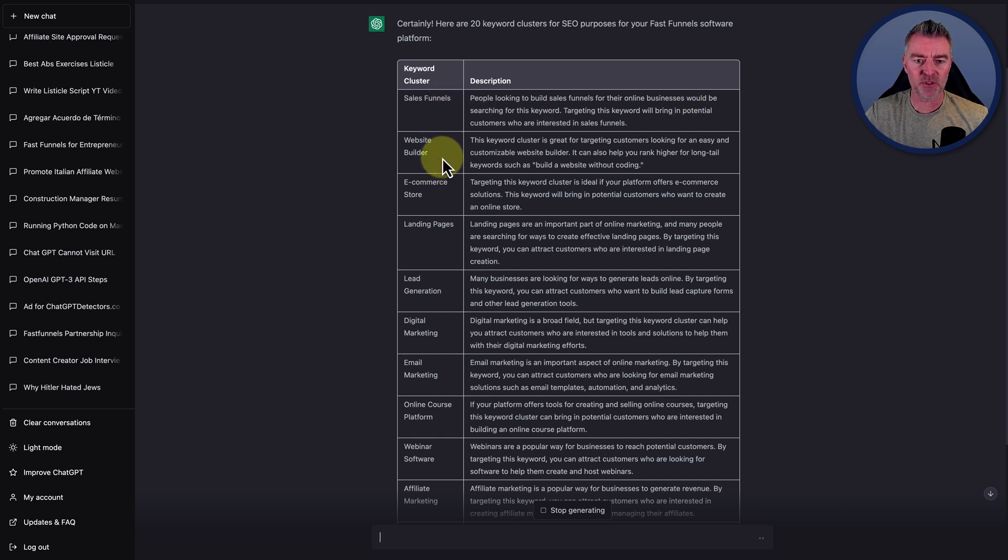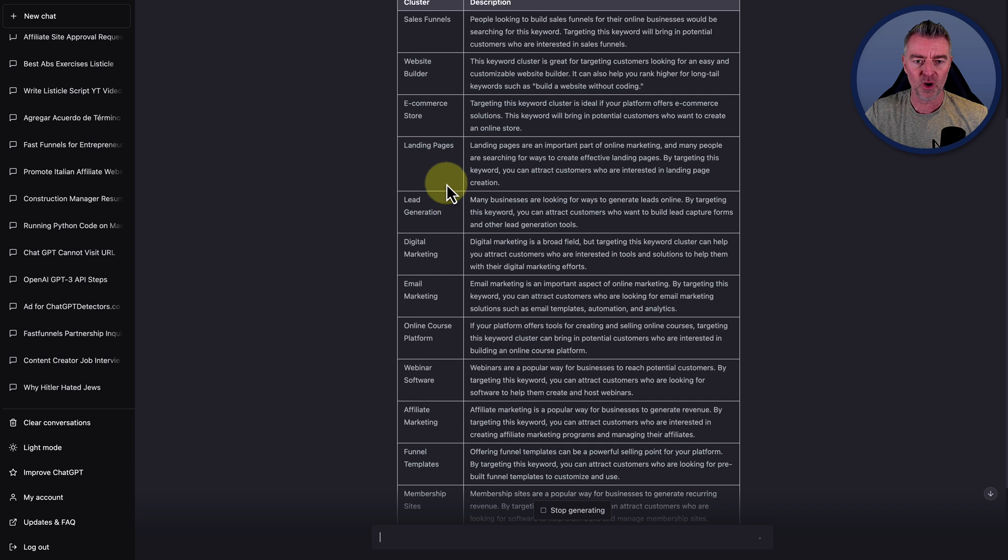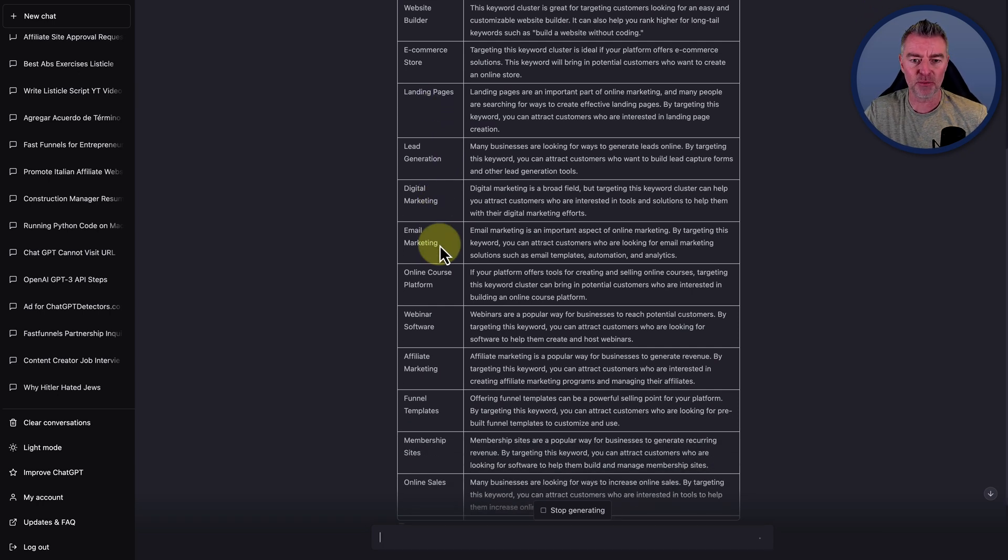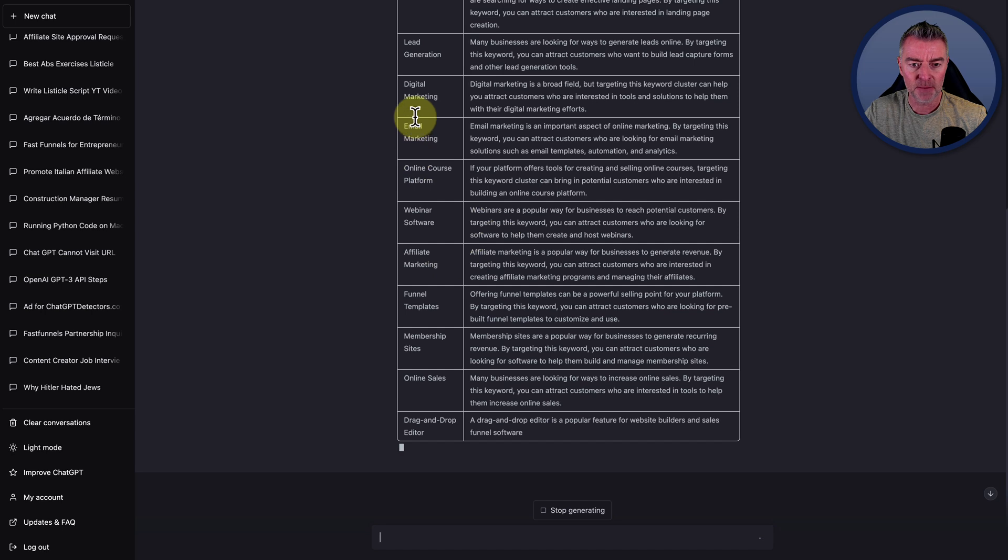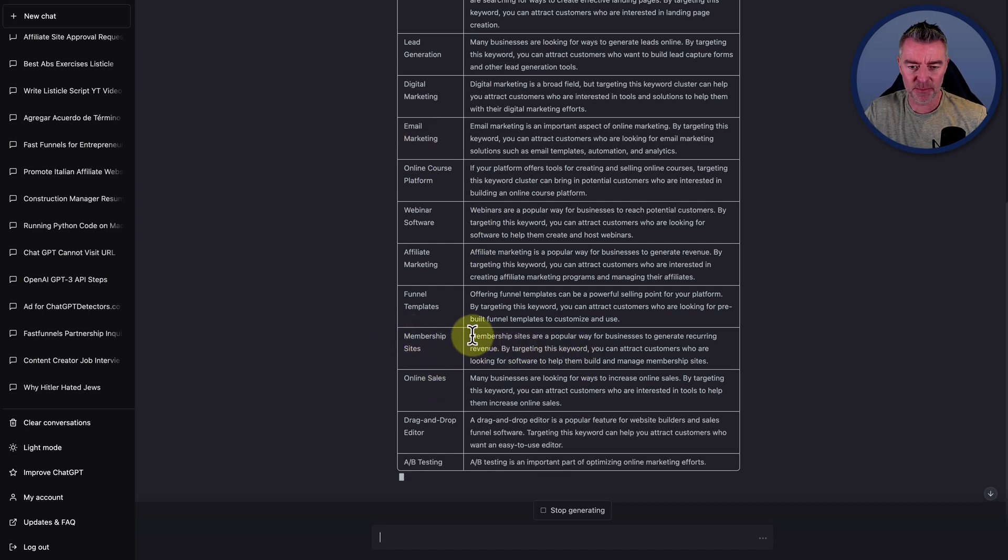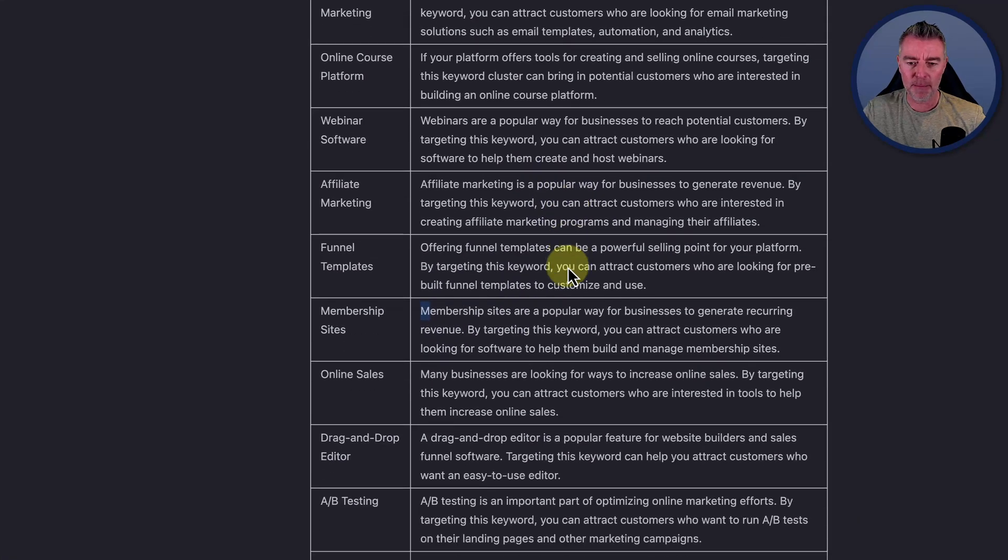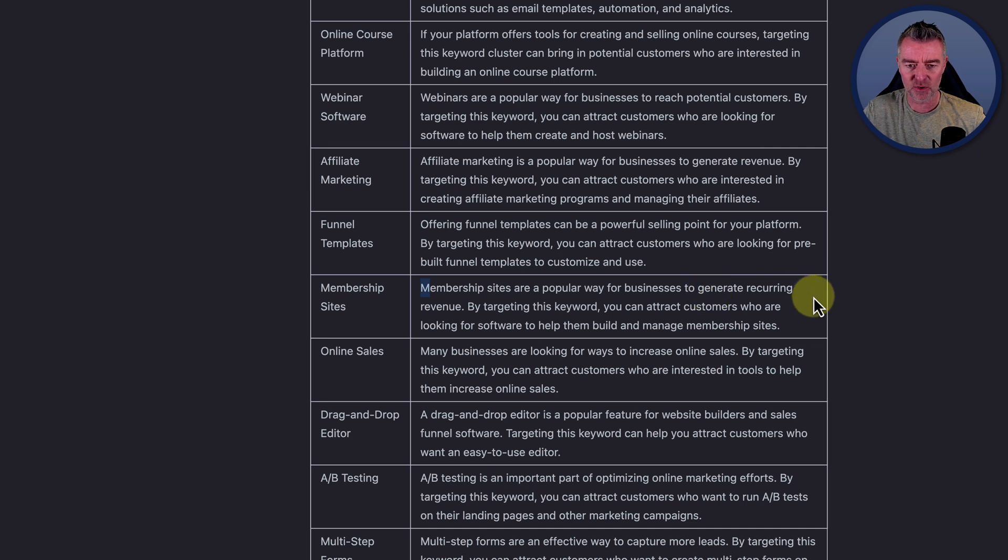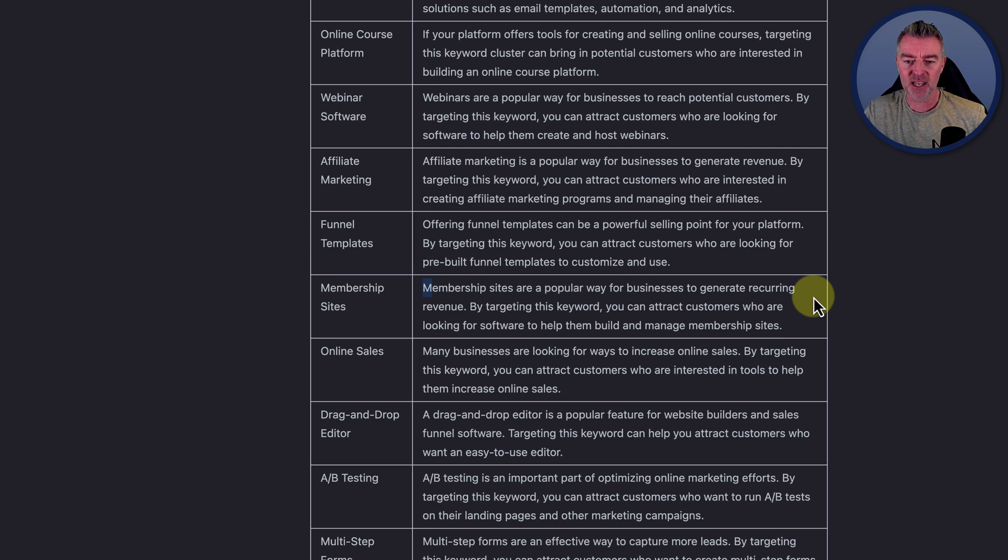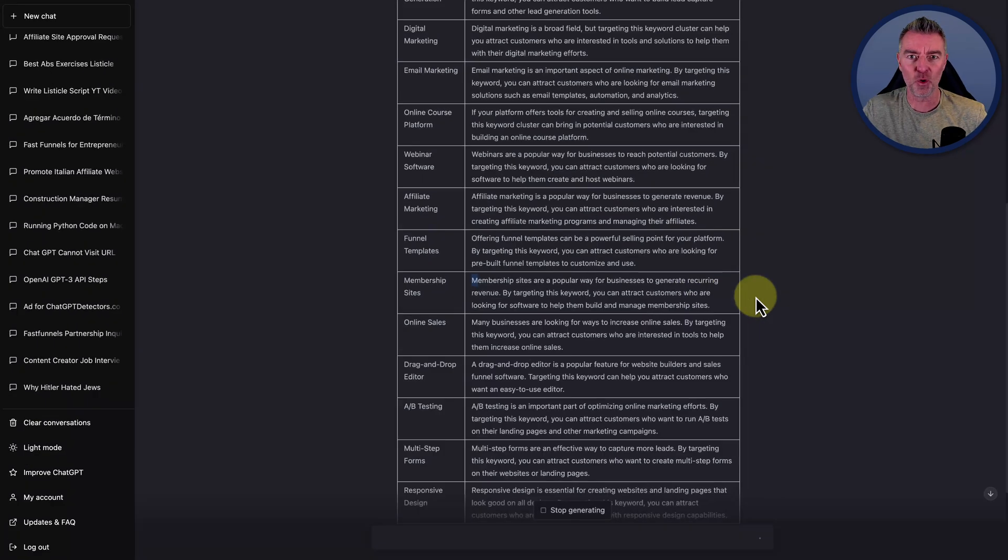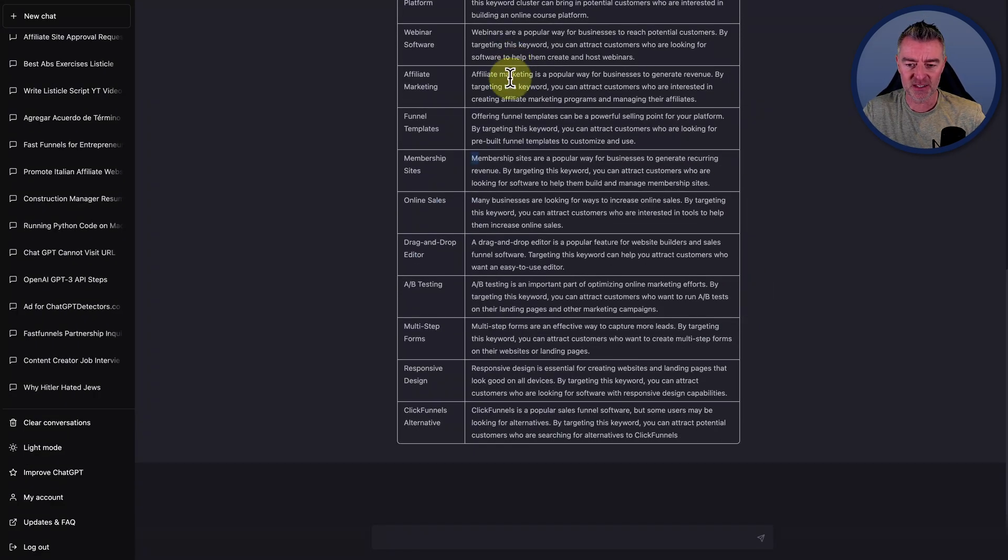So right now we've got all these here. Look at these. These are brilliant. Sales funnels, website builder, e-commerce store, landing pages, lead generation, digital marketing, email marketing. All these are fantastic. Membership sites. And let's see what it says about that particular one just there while it's still going and going here. Membership sites are a popular way for businesses to generate recurring revenue. By targeting this keyword, you can attract customers who are looking for software to help them build and manage membership sites. So it's really put thoughts into all of these and it's still going.